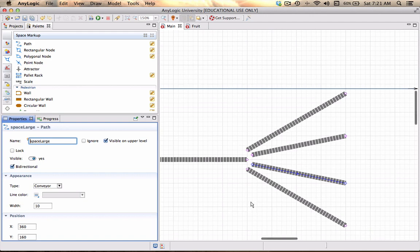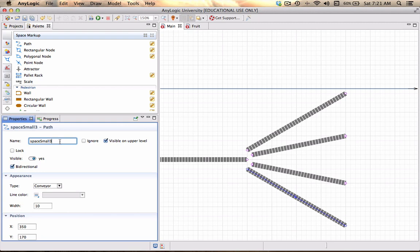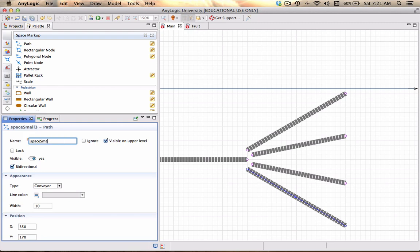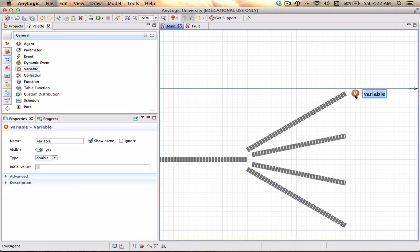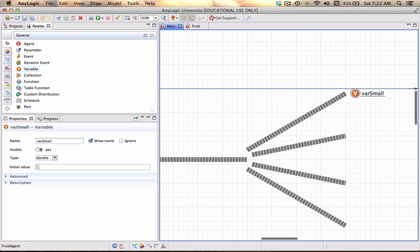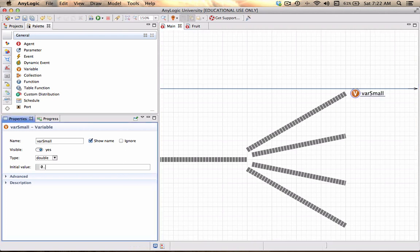And for each one of these I just need to change the names. That will be space_medium, space_large, and we will call that space_oversize. What I want to do is associate a variable with each one of those to just count how many of those I'm actually observing. So that will be variable small and its initial value will be zero, and in this case it can be an integer.